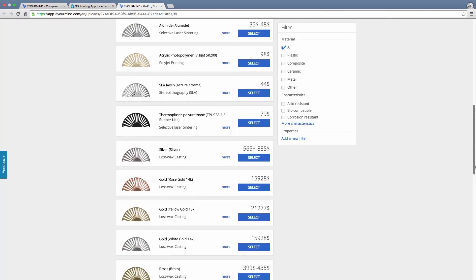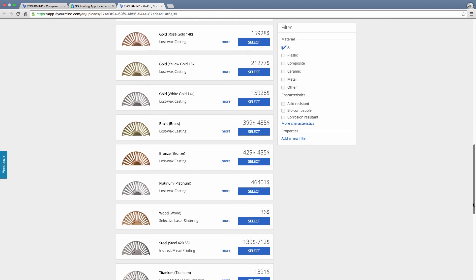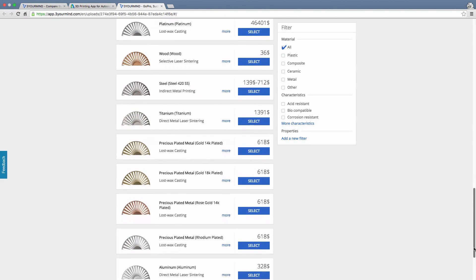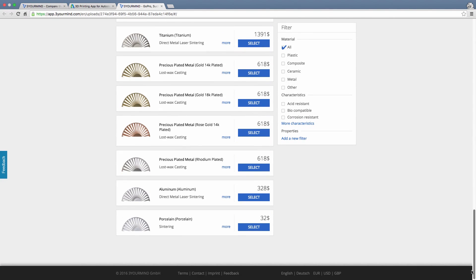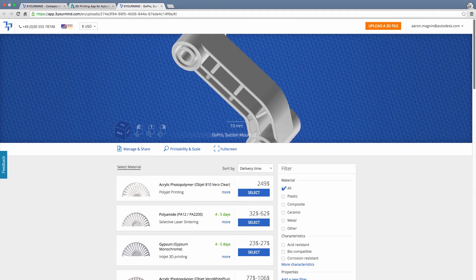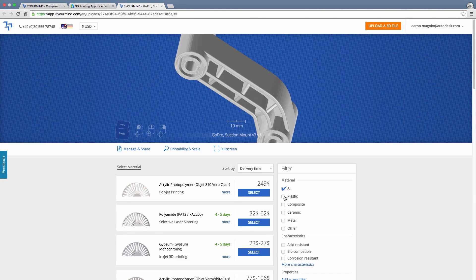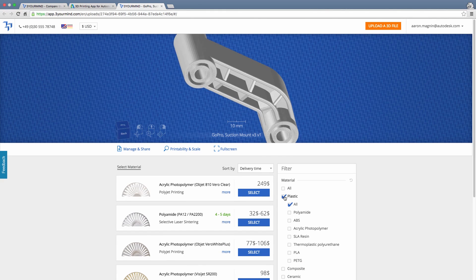Here you can see estimated delivery times, material options, costs, and you can even use powerful sorting methods and filters to look for the exact part you need.